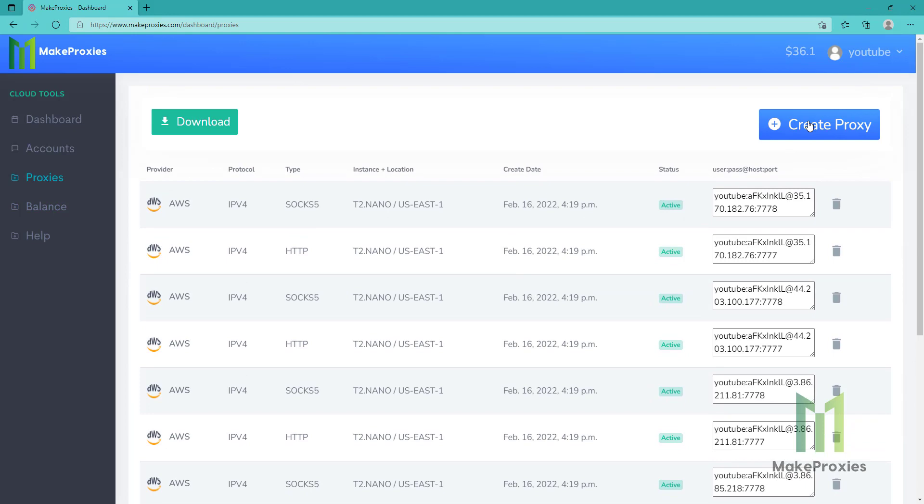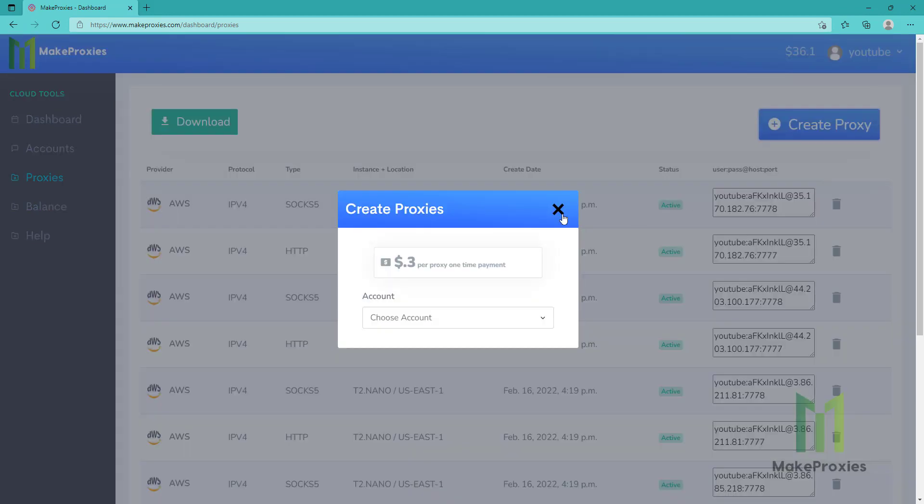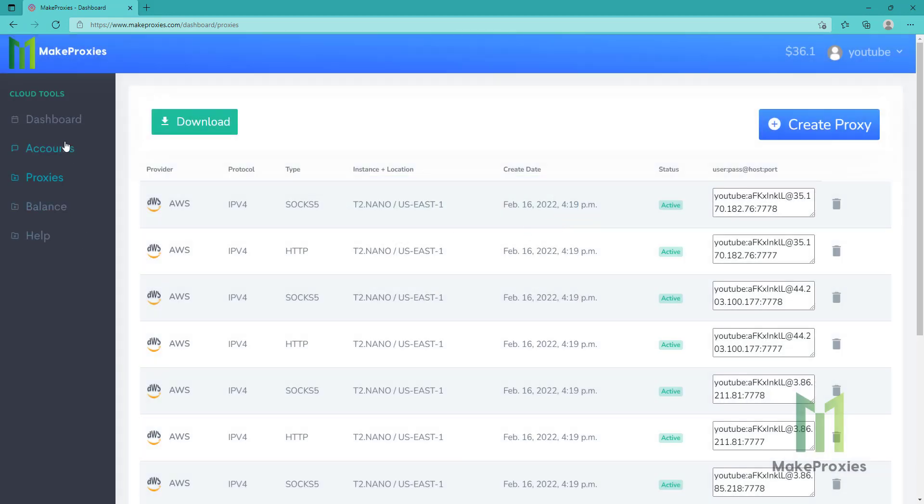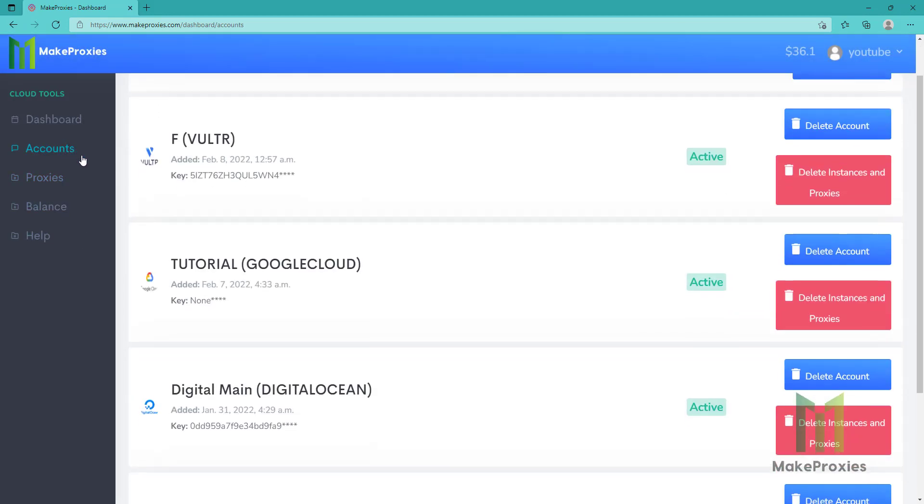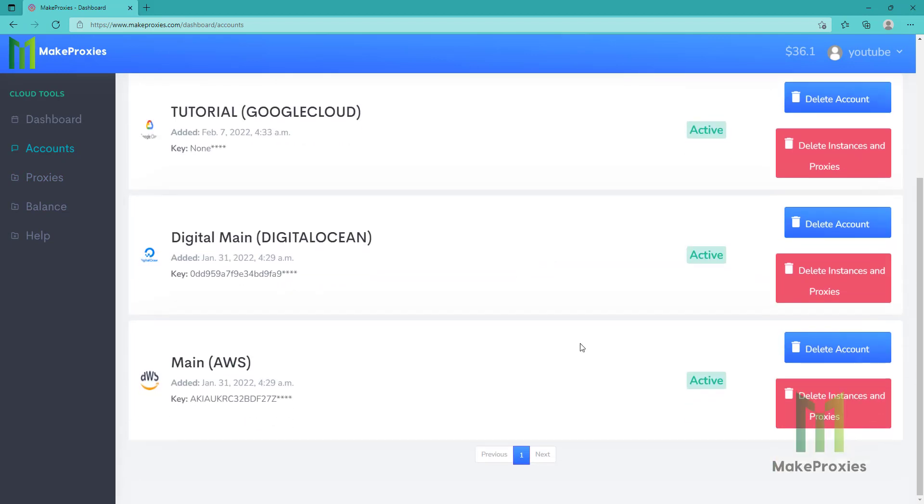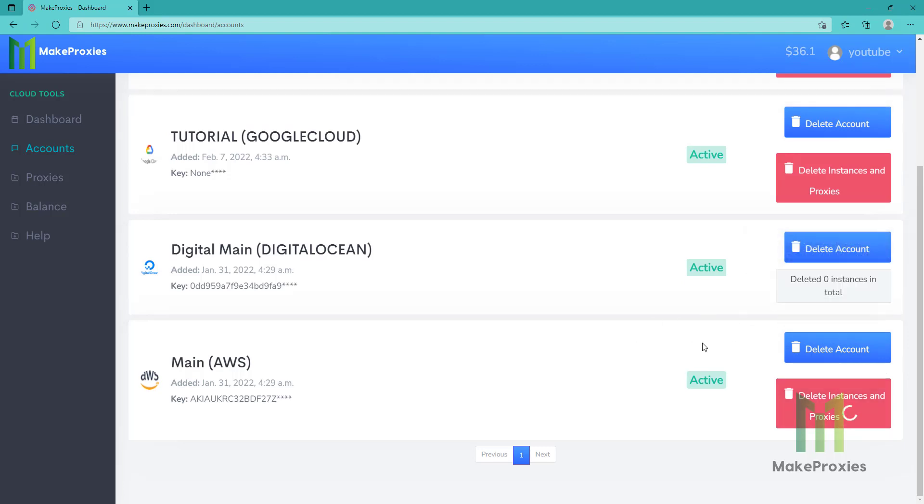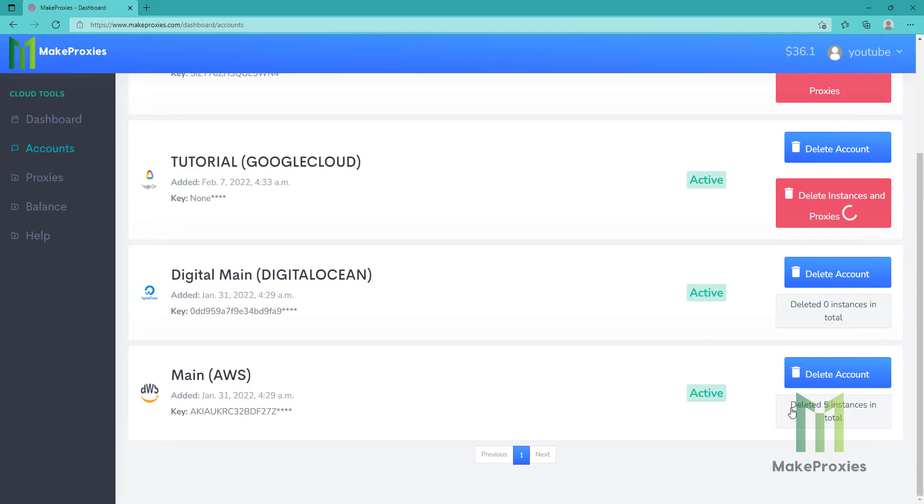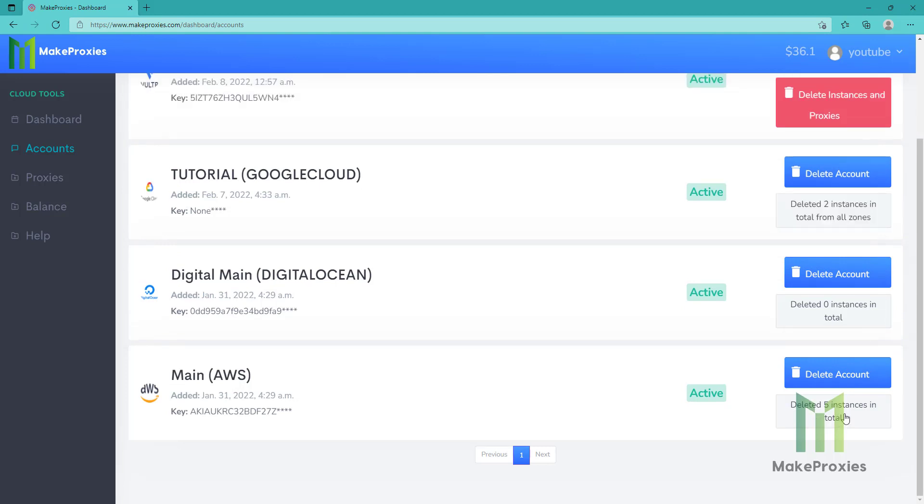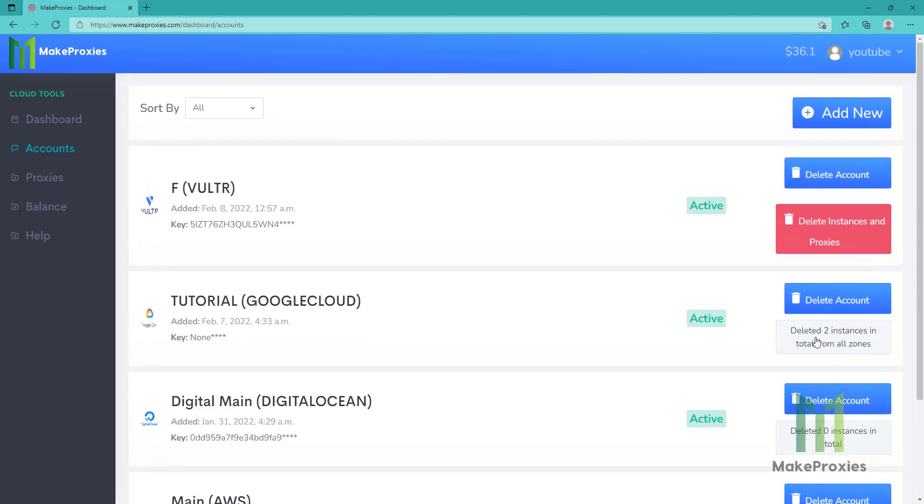You can create your proxies here. Let me first delete the past proxies. You can easily delete your proxies and instances here with one click. I have five instances here and two instances there.